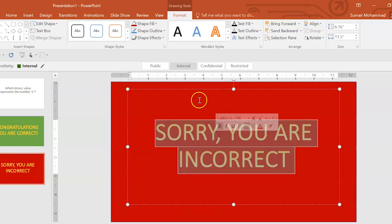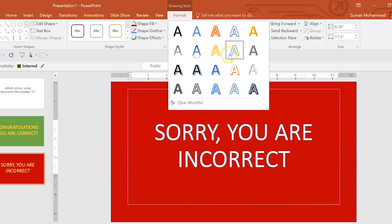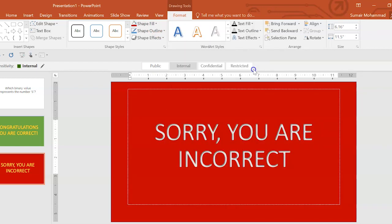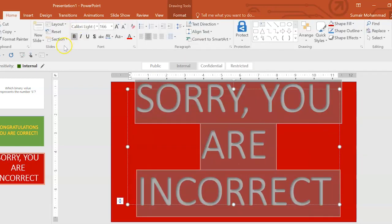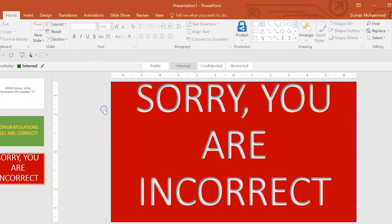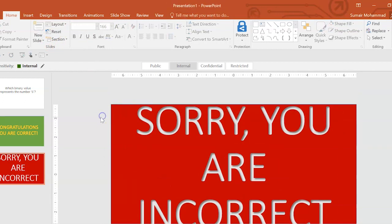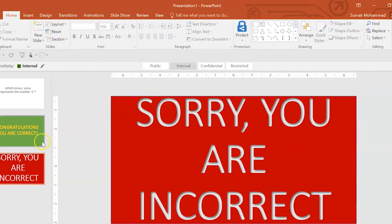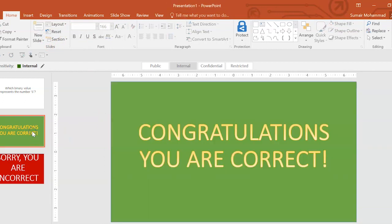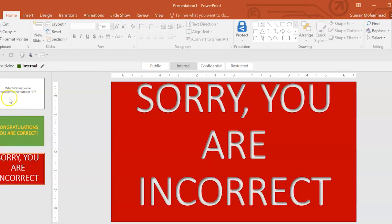And then even this one here, to make it even more disappointed. Make it bold as well. It's bold already. There we go. All right. Now, so we've got our congratulations, you're correct, and sorry, you are incorrect slide.